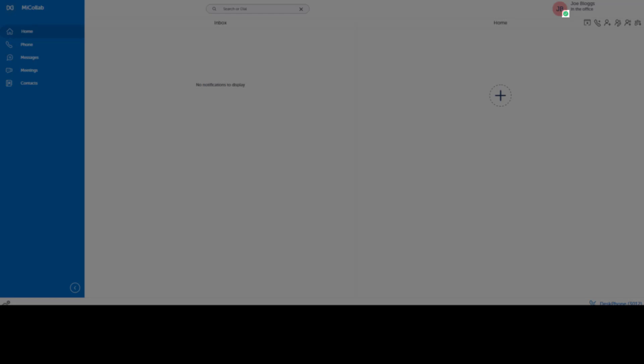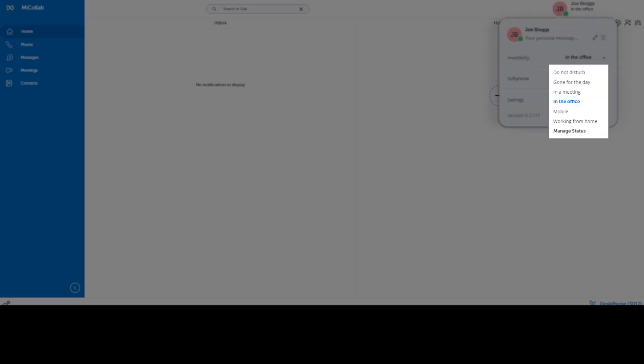A green circle with a check icon means you are logged in and available for a call. To change your availability, click on your avatar and select an availability from the dropdown.